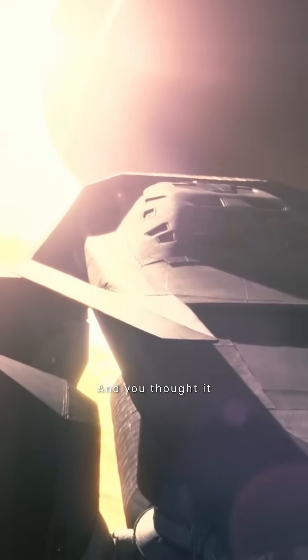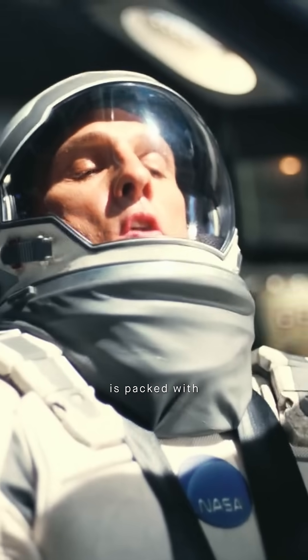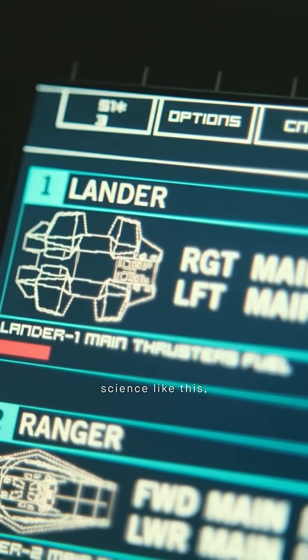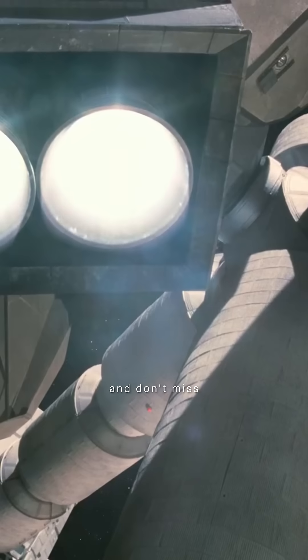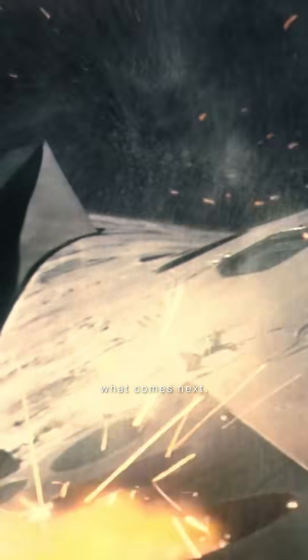And you thought it was just cool CGI? Interstellar is packed with mind-blowing science like this, so tap, subscribe, and don't miss what comes next.